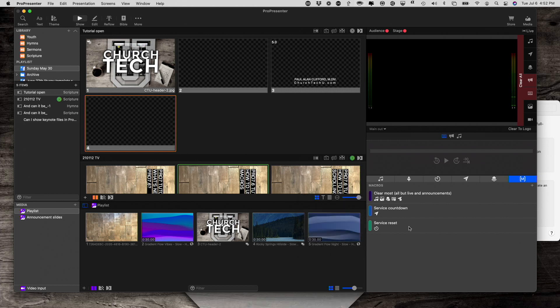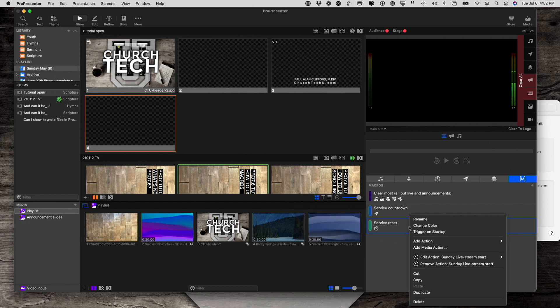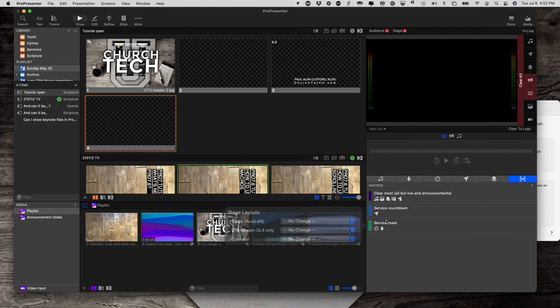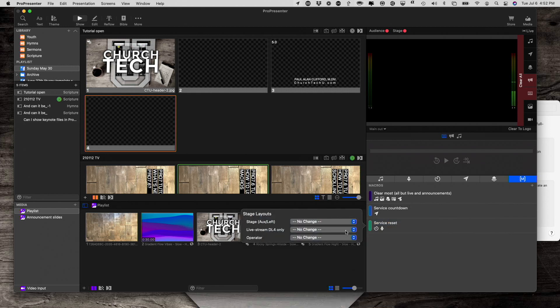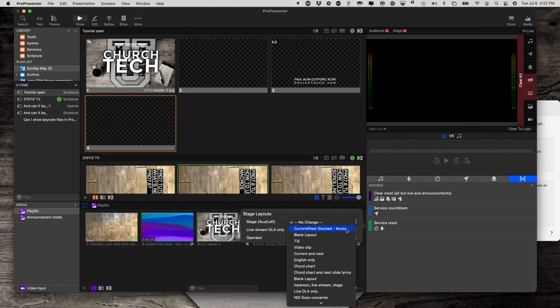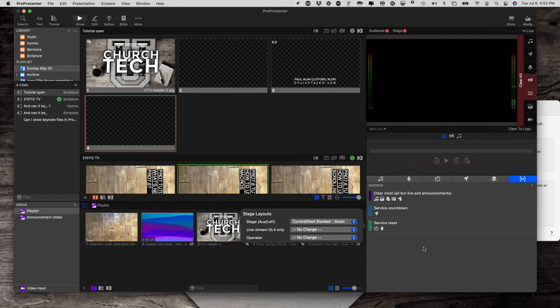So, now let's add another action by right-clicking, add action, and go to stage. And then, I want to make sure that this stage display changes to the current next stacked music layout.